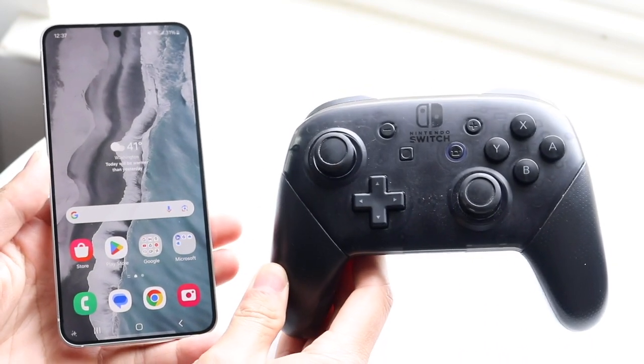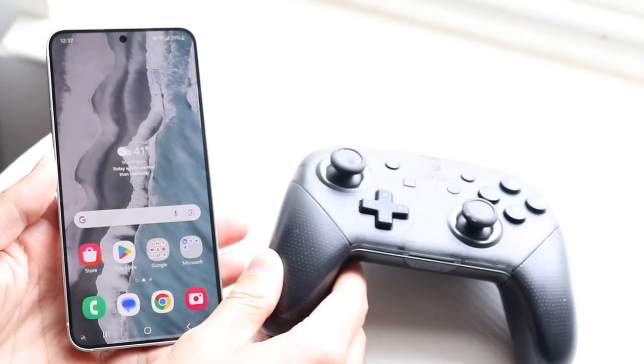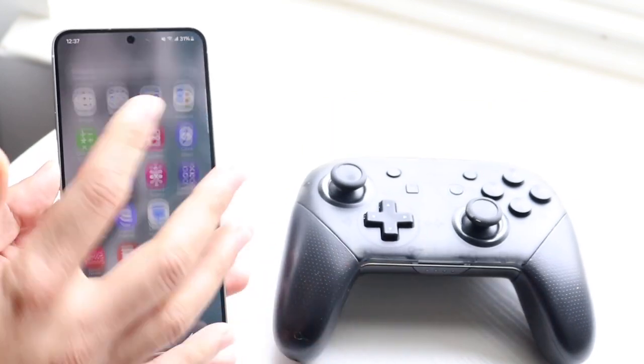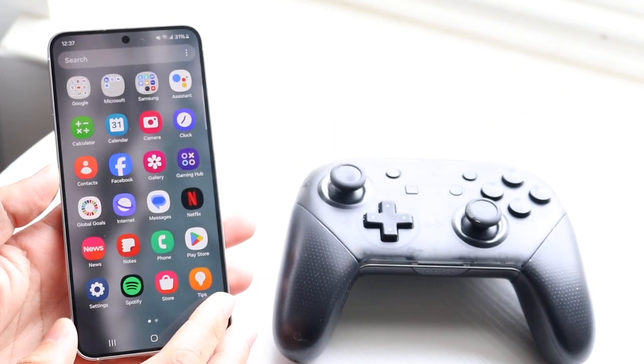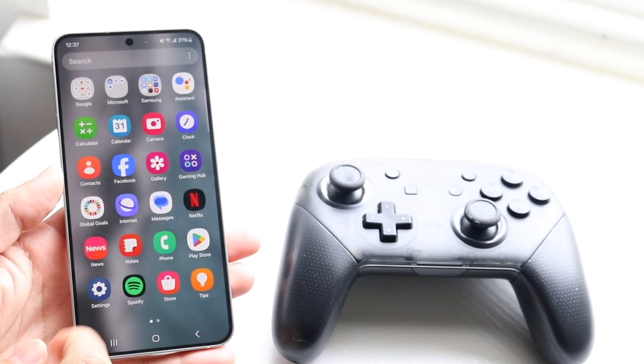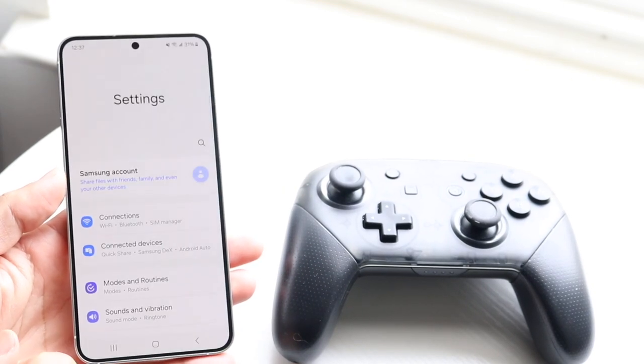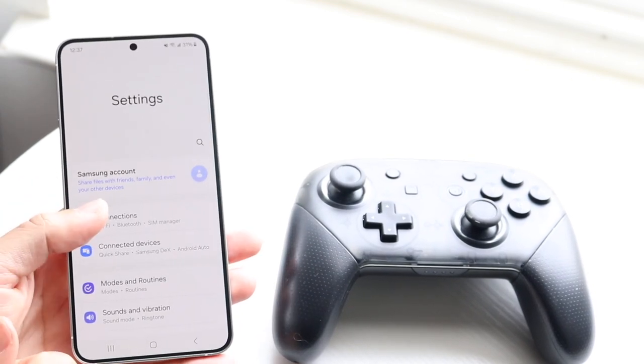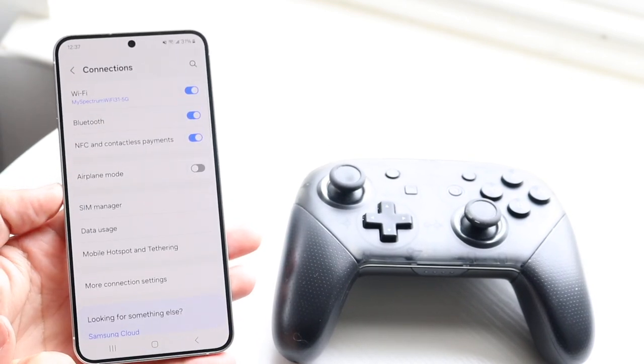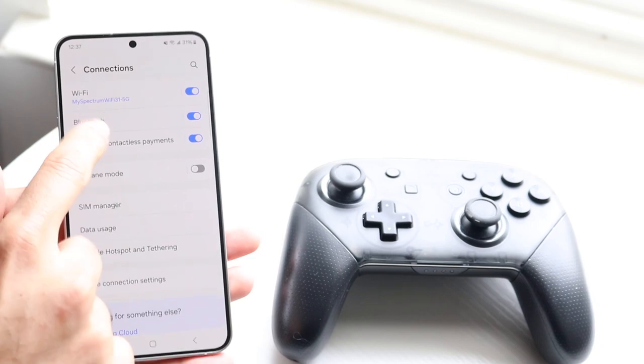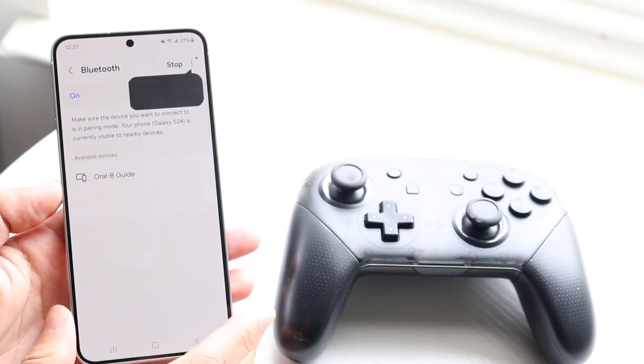The very first thing you want to do is hop inside of your settings application on your Galaxy S24. Hop inside of settings, tap into connections, then tap into Bluetooth.